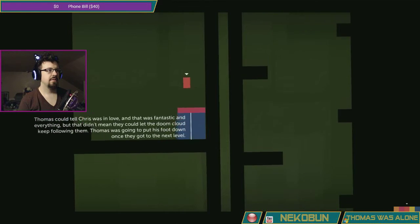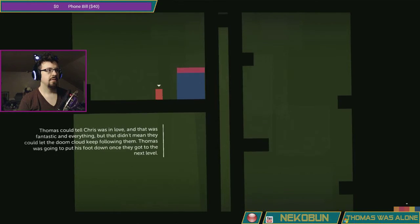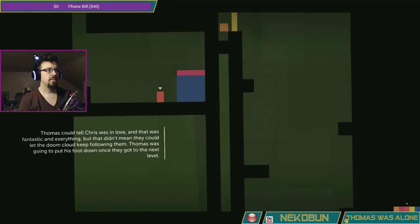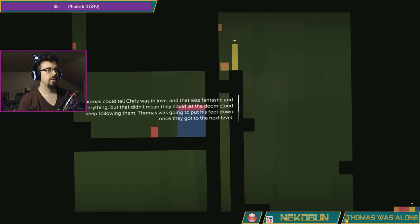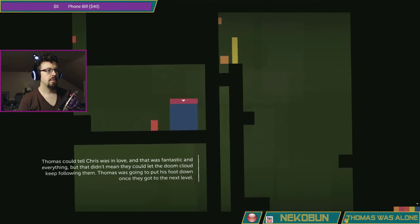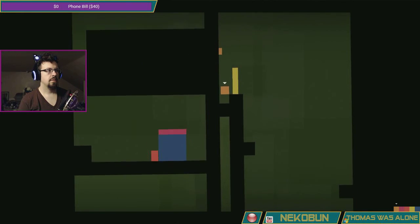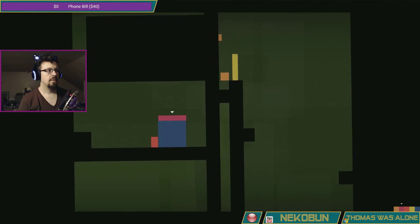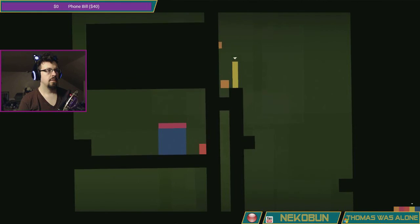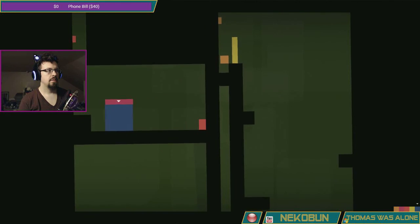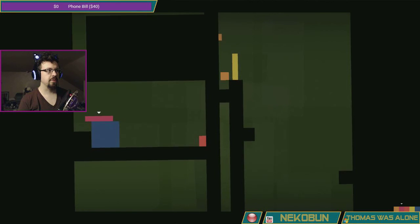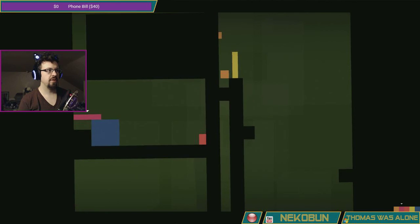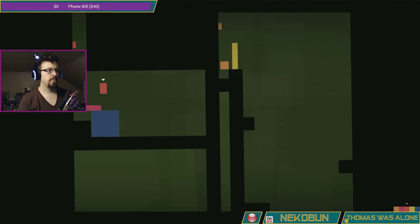Appropriate, since we just figured out what's supposed to be going on here. That was fantastic and everything, but that didn't mean they could let the doom cloud keep following them. Cute. Look man, I don't think it's Laura's fault that there's a doom cloud, I'm just saying.